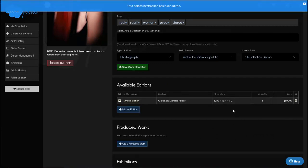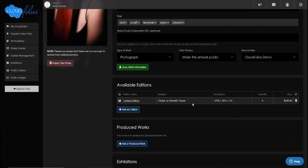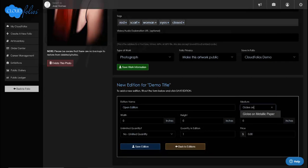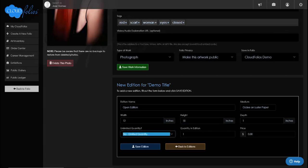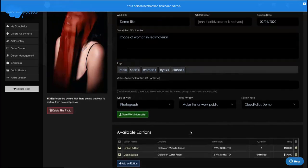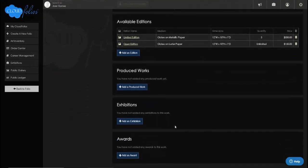I can create more editions — for example an open edition. This will be 'giclee on luster paper' to distinguish it, also 12 by 18, with unlimited quantities at $150. So I can track all the editions of this particular work in one place.